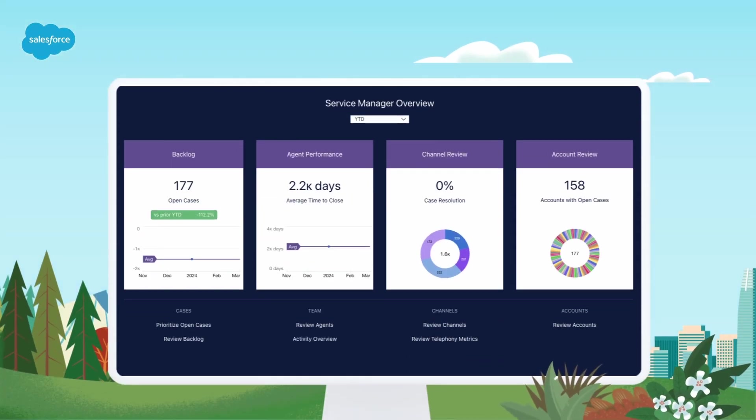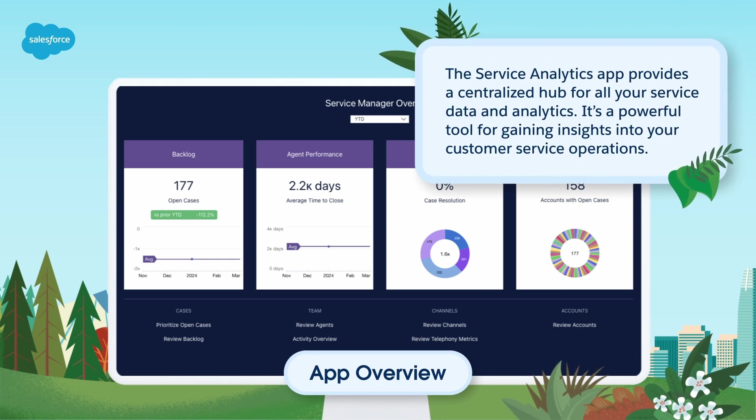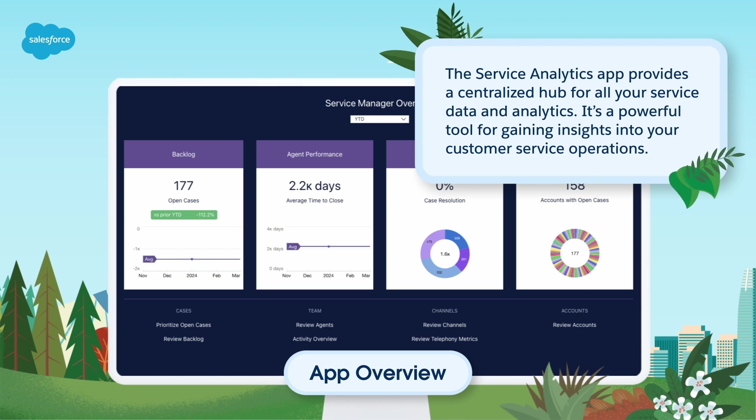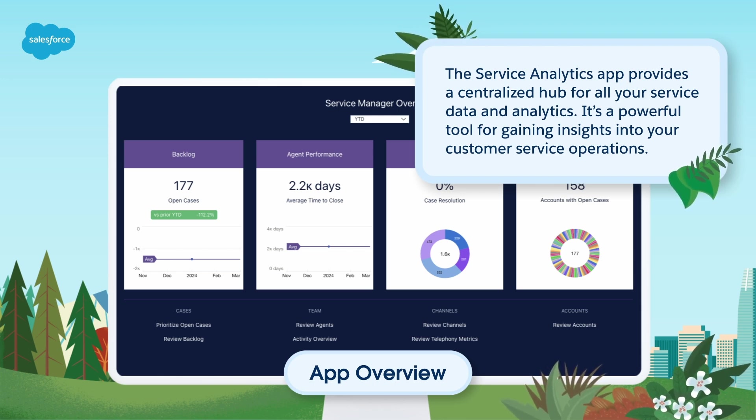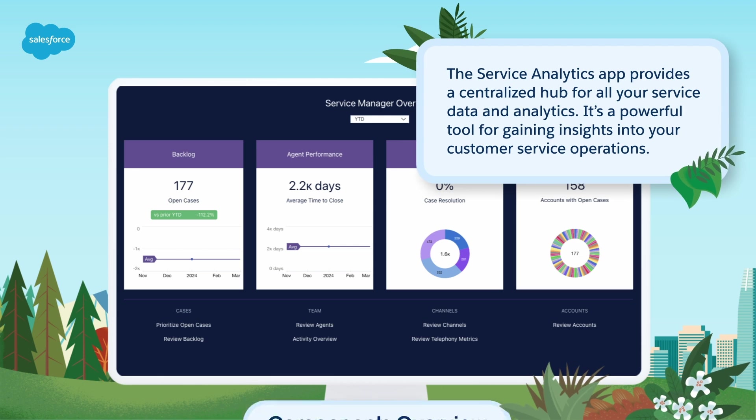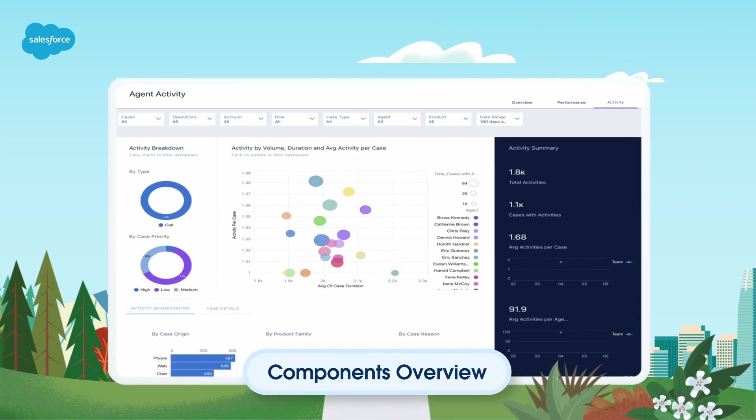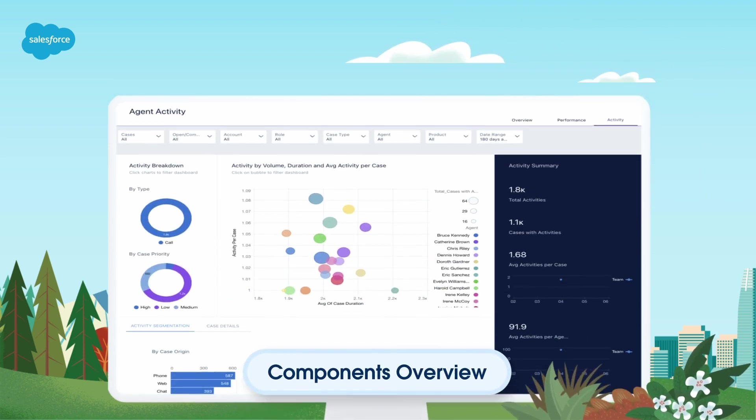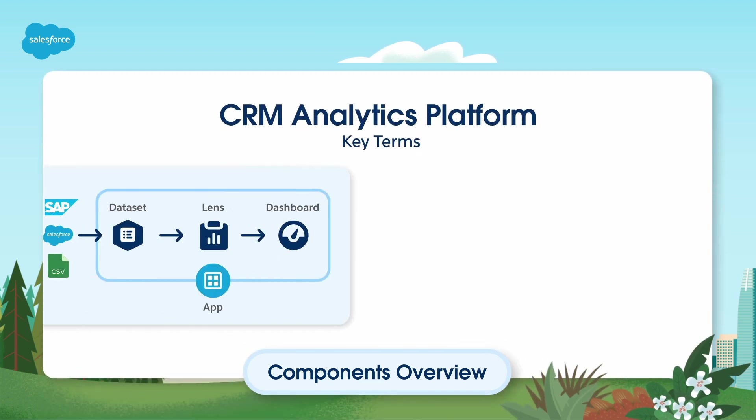Let's start with an overview of the Service Analytics app. The Service Analytics app provides a centralized hub for all your service data and analytics. It's a powerful tool for gaining insights into your customer service operations. Before creating a Service Analytics app, let's take a look at the four components that make up Service Analytics.